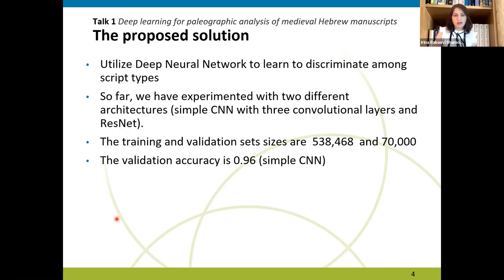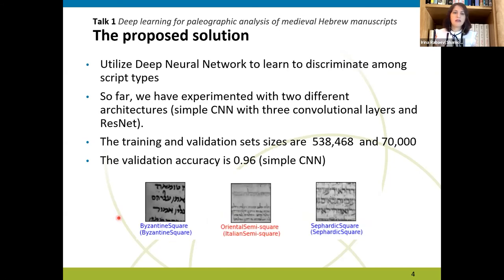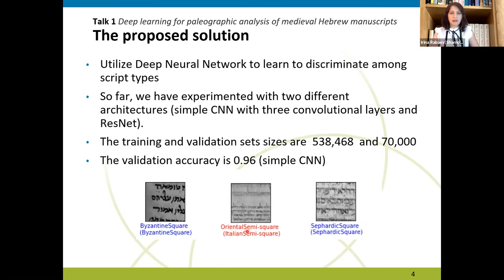For illustration, we can see image patches here. The first row below the patches is the output returned by the classifier, and the second row is the actual label. The leftmost and rightmost ones were correctly classified. The middle one was misclassified as Oriental semi-square — it is actually Italian semi-square. Now I'm transferring the presentation to Dr. Vasutinsky, who will continue and tell you about our collaboration experience and summarize conclusions and recommendations.